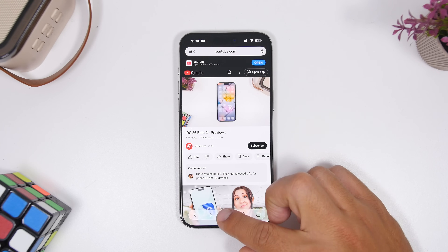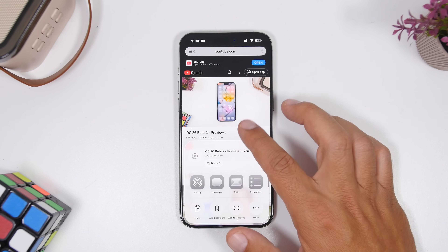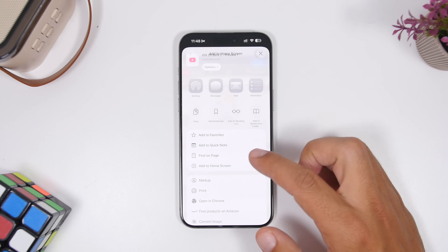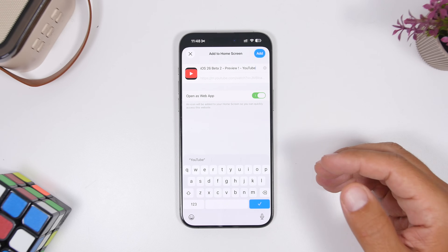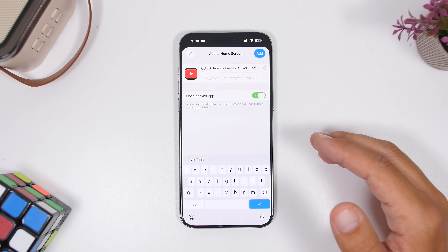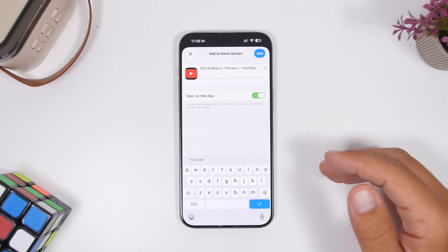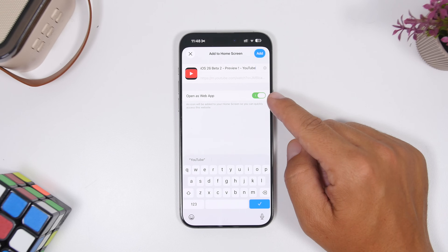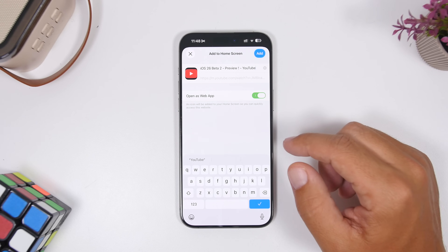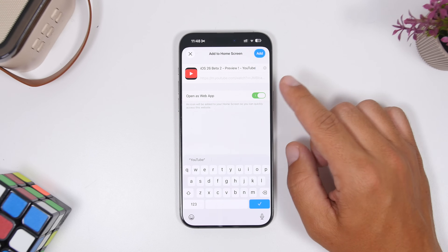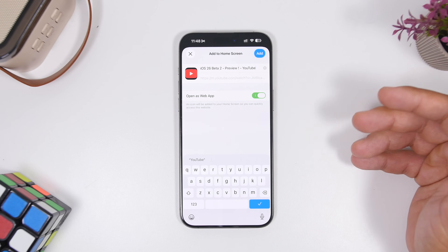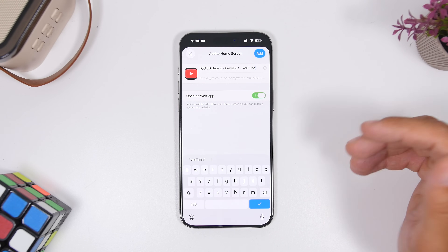With Safari on iOS 26, when you tap the share button and want to add a website to your home screen, you can now open it as a web app. You can do this for any website you add to your home screen. You'll have the option to enable or disable that feature, but by default it's enabled, so you add it to your home screen and now you have a web app.